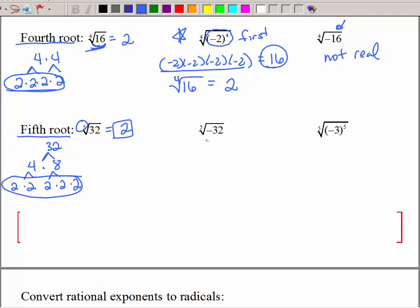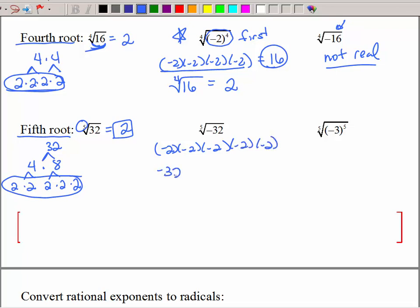What about the fifth root of negative 32? Is it real or not real? I have an odd amount. If you have 5 negative 2's multiplied together, that's going to be negative 32. So the fifth root of negative 32 is negative 2.